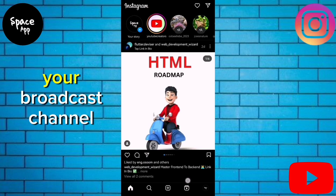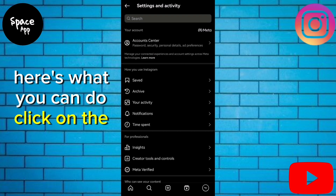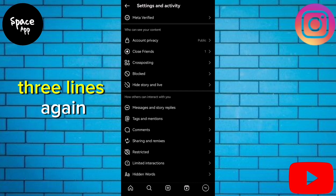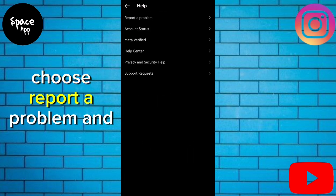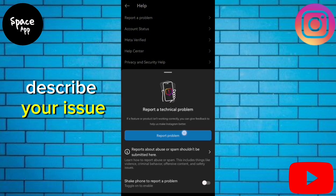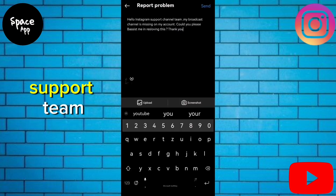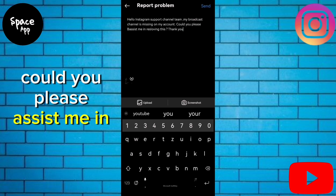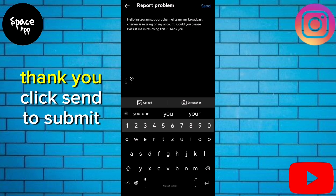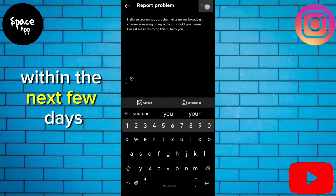If after these steps your broadcast channel still isn't showing, here's what you can do. Click on the three lines again, scroll down and select Help. Choose Report a Problem and describe your issue. For example: 'Hello Instagram support team, my broadcast channel is missing on my account. Could you please assist me in resolving this? Thank you.' Click Send to submit your report. Your problem should be addressed within the next few days.